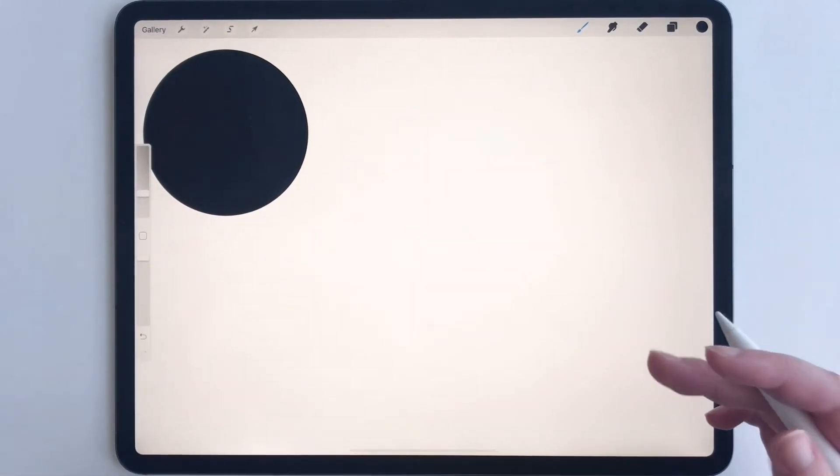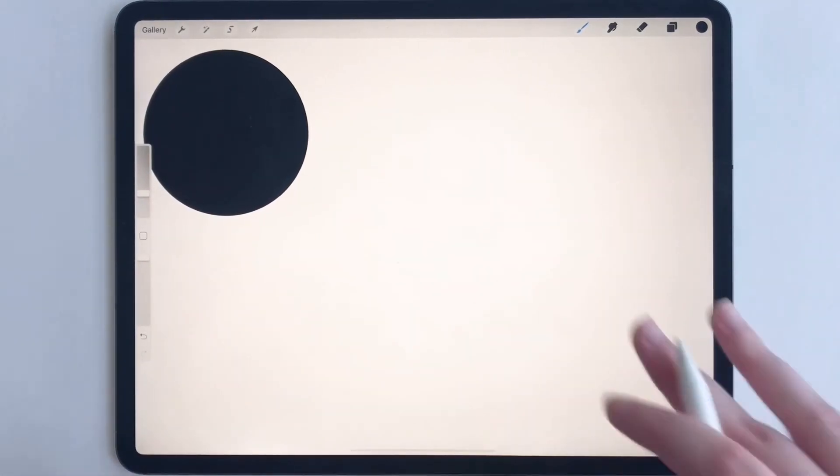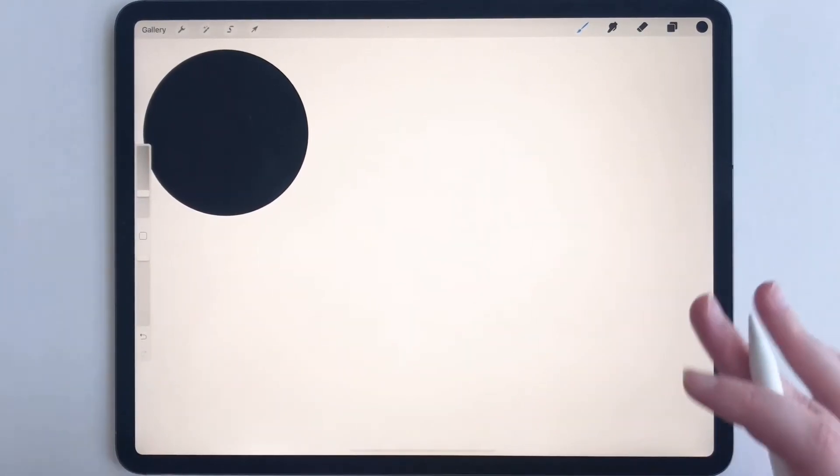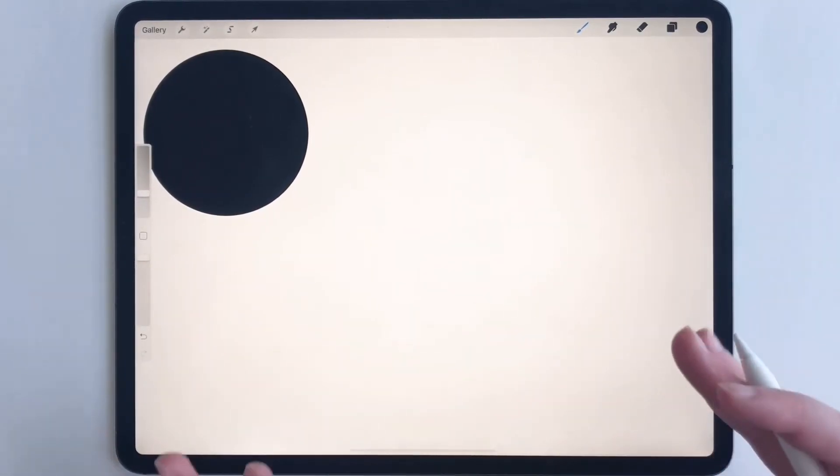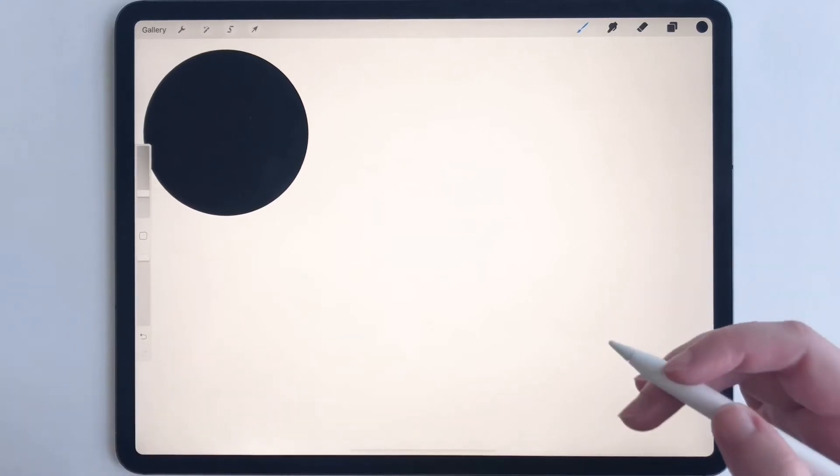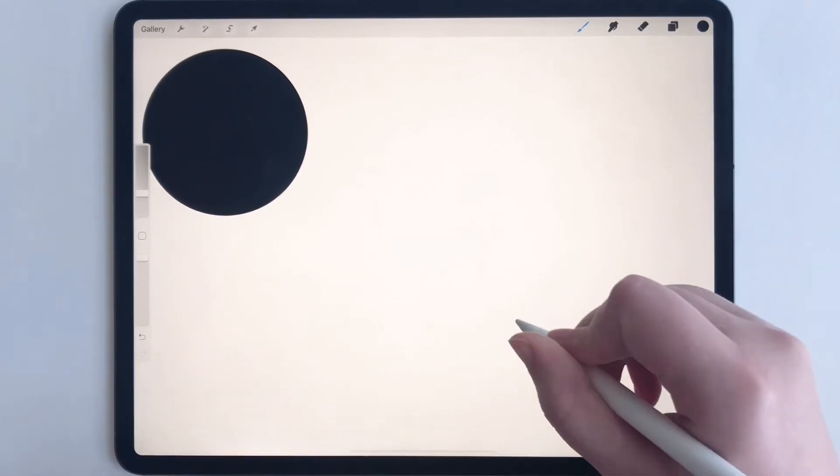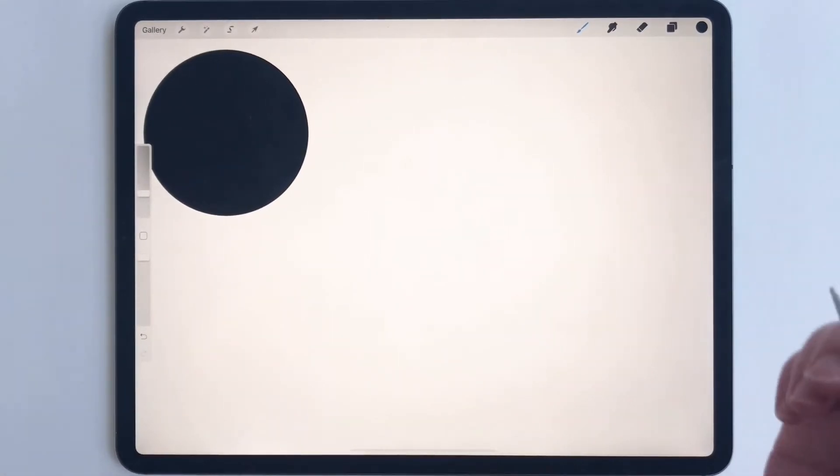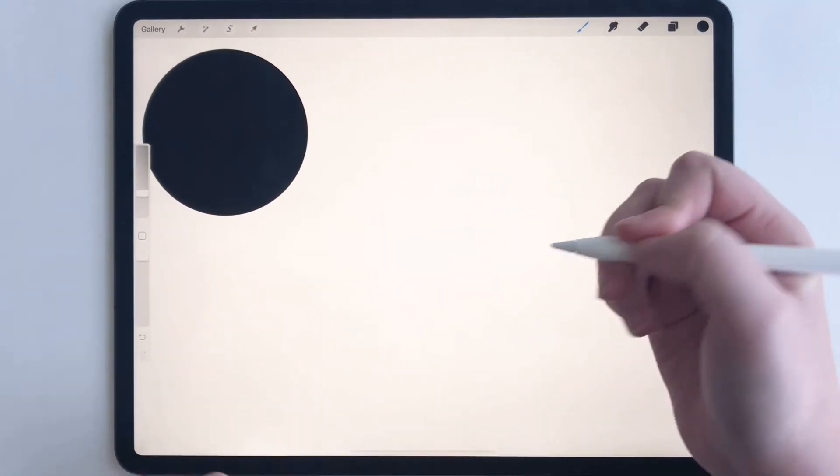So what we're going to do now is we're going to draw a circle. It doesn't have to be perfect at all, but make sure that you don't let up on your pencil when you're done drawing.